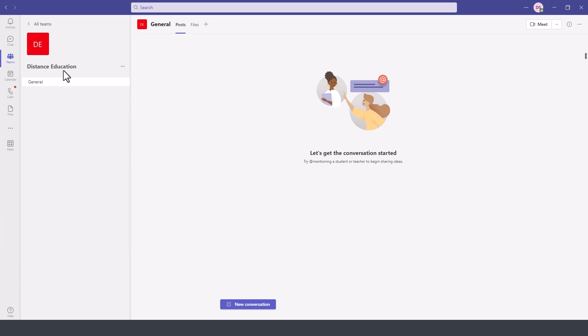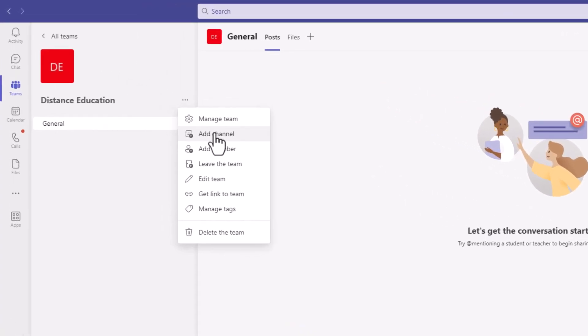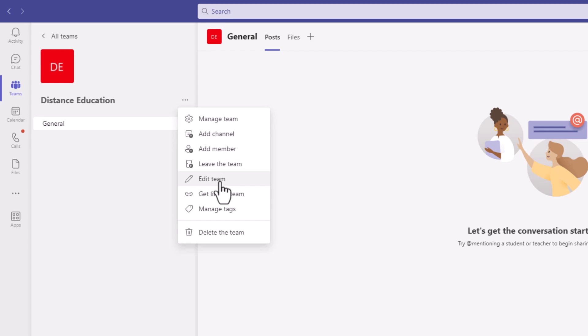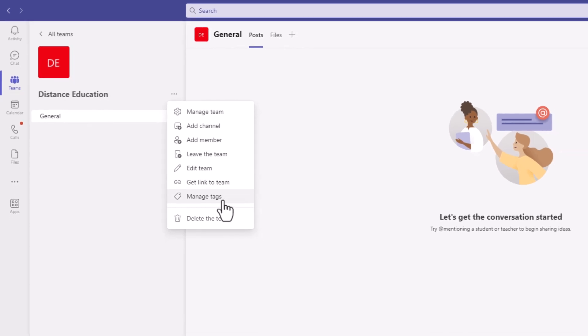To the right of the name of this team, we have these three dots where you can manage the team members. You can add channels and I'll go over the channels in a moment. So you can manage the team, you can add new team members, you can leave the team, edit the team or get a link to this team and then create tags or even delete the team from here.